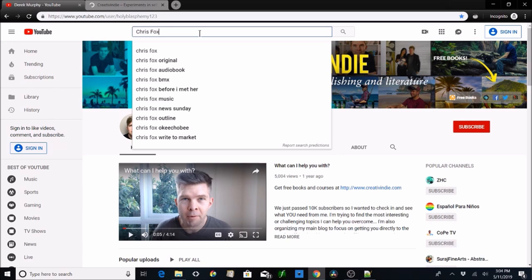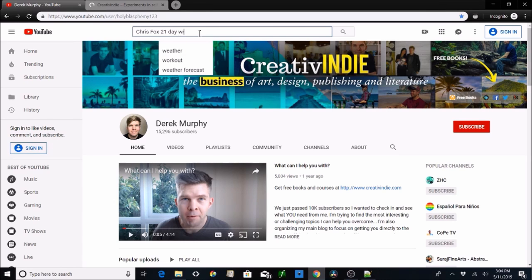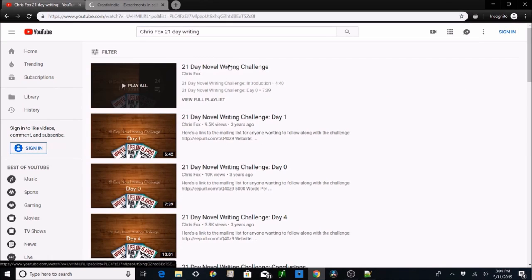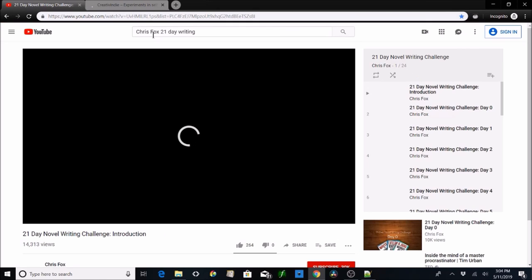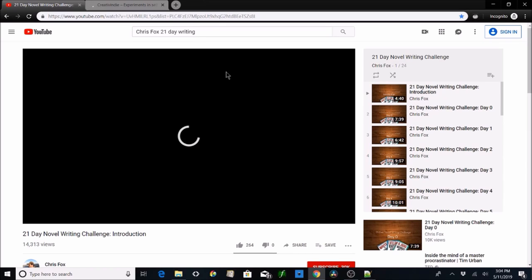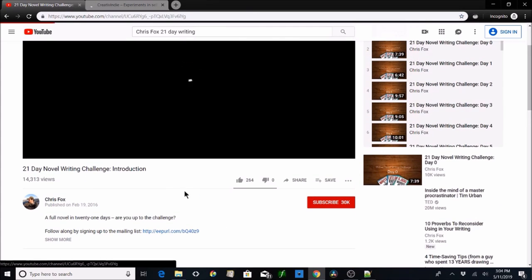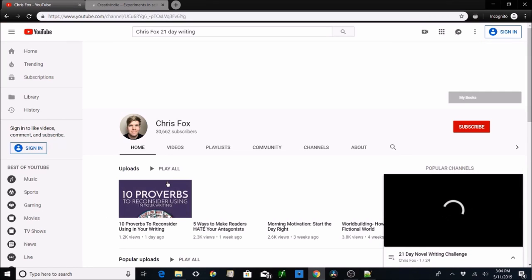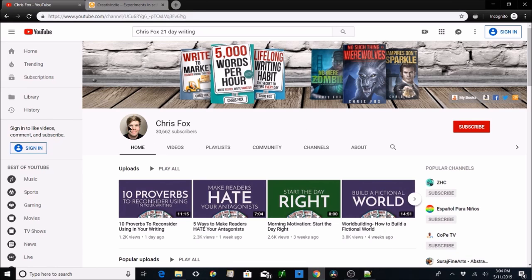We're also going to get over to Chris Fox — this is the 21-day writing series. Chris Fox is absolutely amazing. These guys are going to show you how to do a little bit of writing to market. As you can see here: writing fast, doing all this good stuff. These are paid products, but they have tons of free videos online where you definitely get your value's worth just from watching what they produce and subscribing.